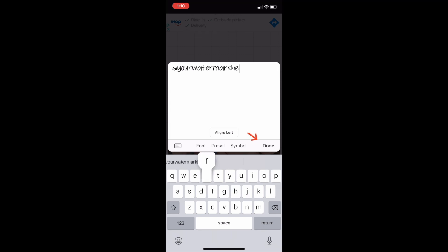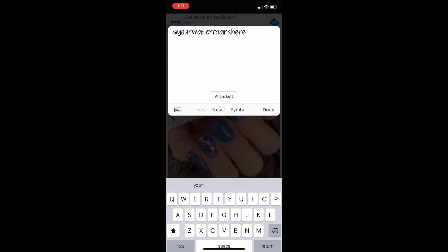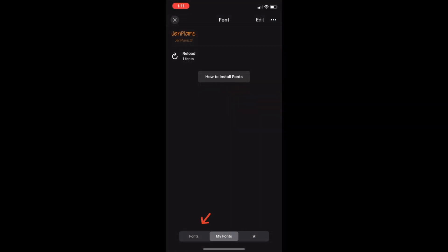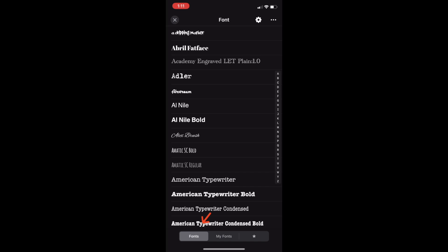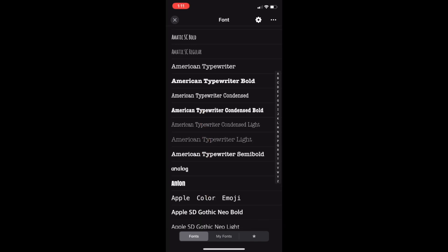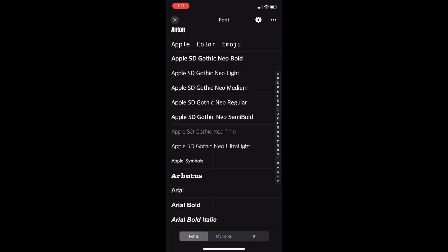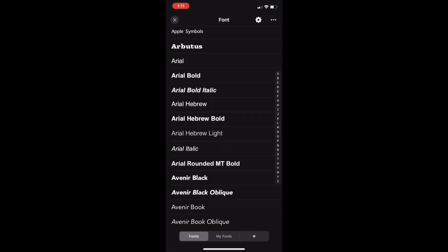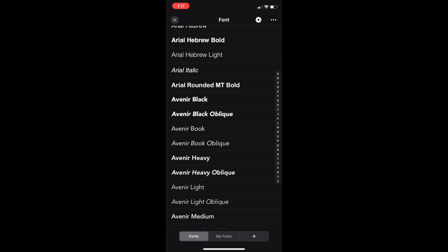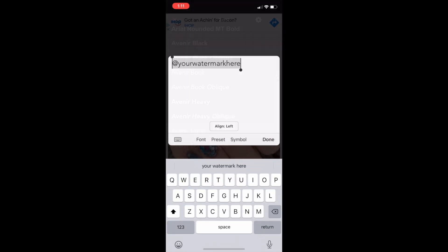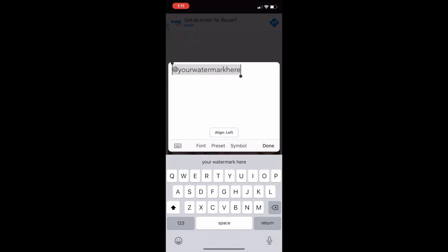Then click done. On the bottom left select fonts and then it will take you to all the already installed fonts that you have available here. Select one that you want and then it will take you back to the screen and then hit done.